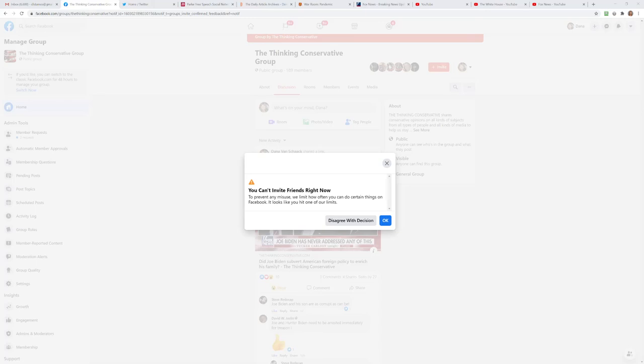But I always get blocked from using my conservative pages, profiles, and groups.